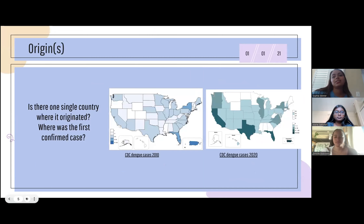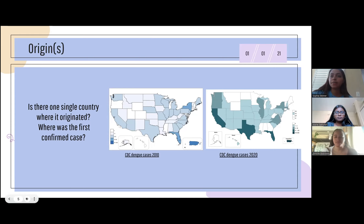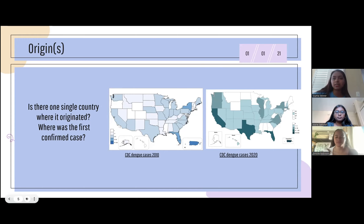In regards to its origin, it is very hard to pinpoint because there have been so many dengue fever adjacent cases throughout history. To give a better idea of how vast the spread is, there are two maps from the CDC that show dengue cases in the U.S. in 2010 and 2020. In just that 10-year span, you can already see a very prominent increase in cases in states such as California, Texas, and Florida.